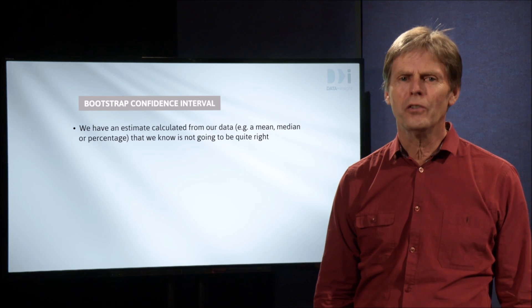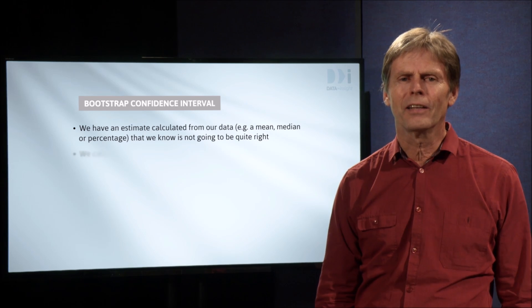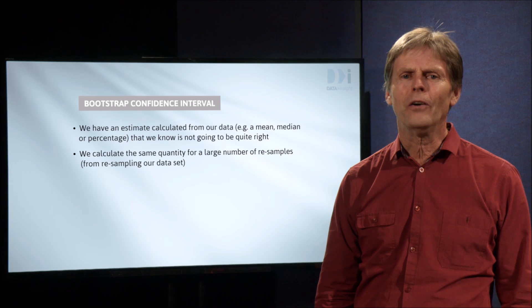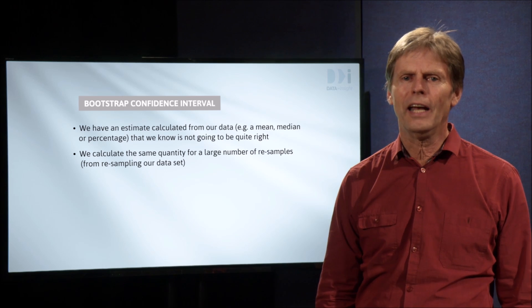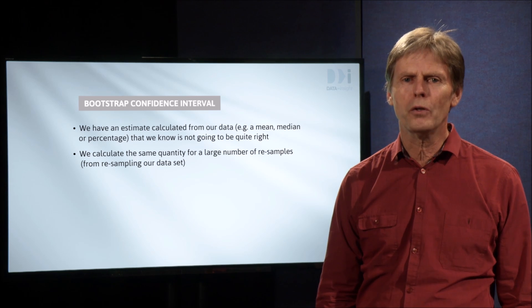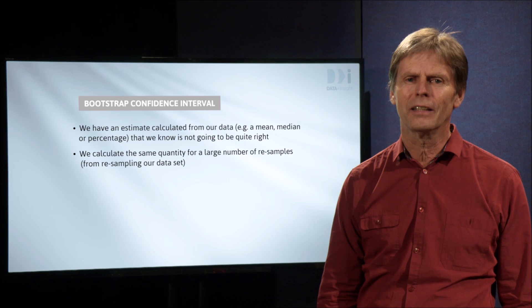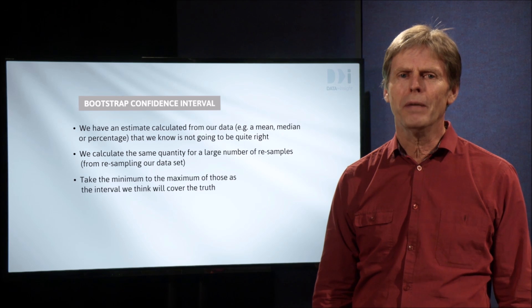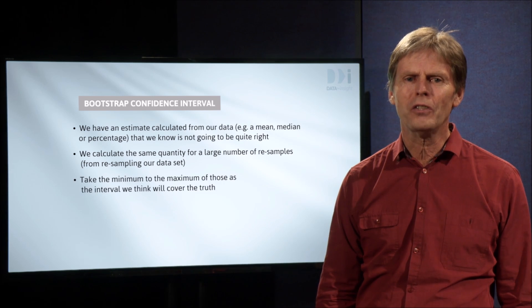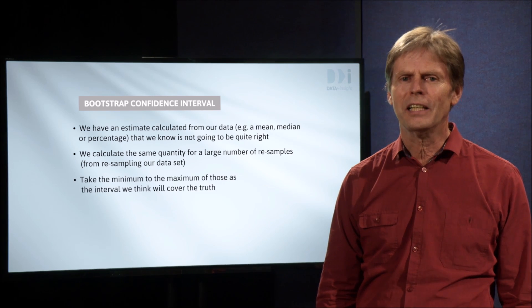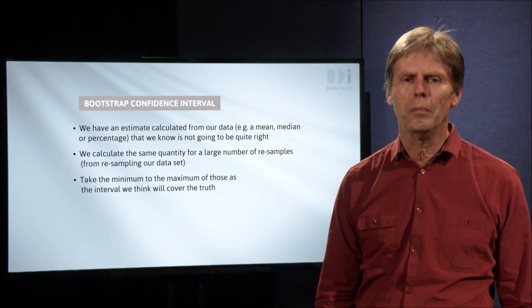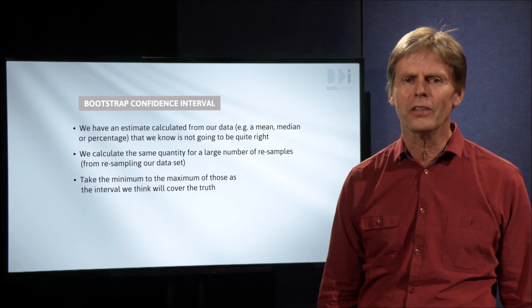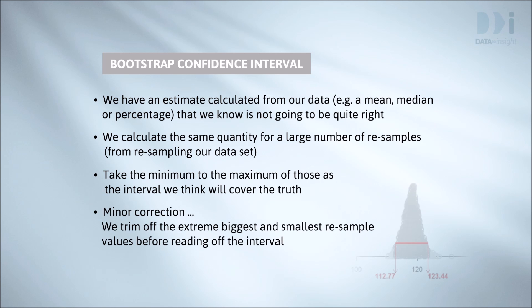But we know it's not going to be quite right. We calculate the same quantity for a large number of bootstrap resamples from the data and take the minimum to the maximum of what we've seen as the interval of values we think will probably cover the truth. That's it, except for one small detail. We trim off the extreme biggest and smallest values before reading off the interval.